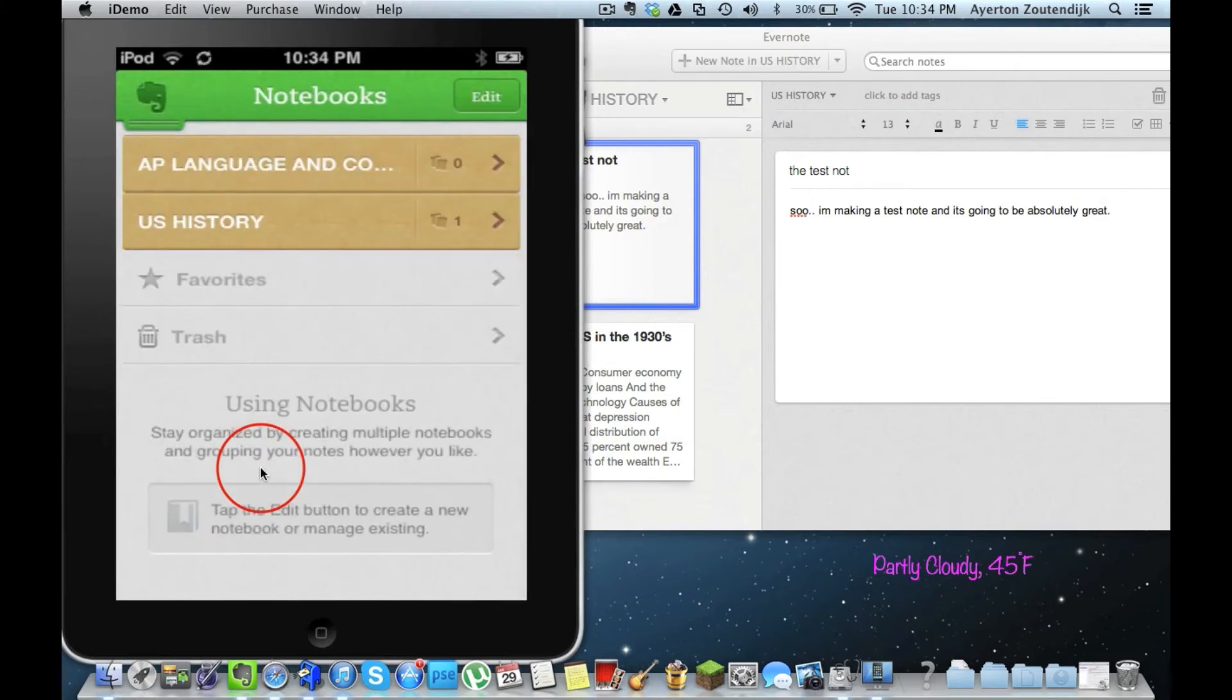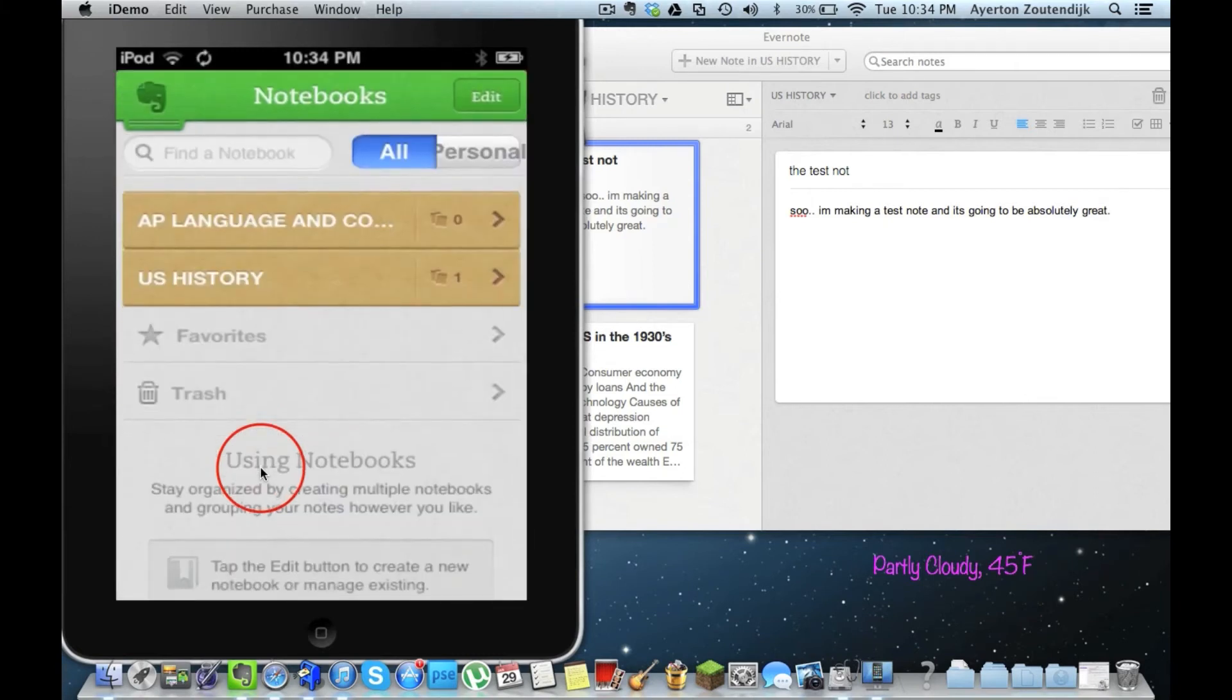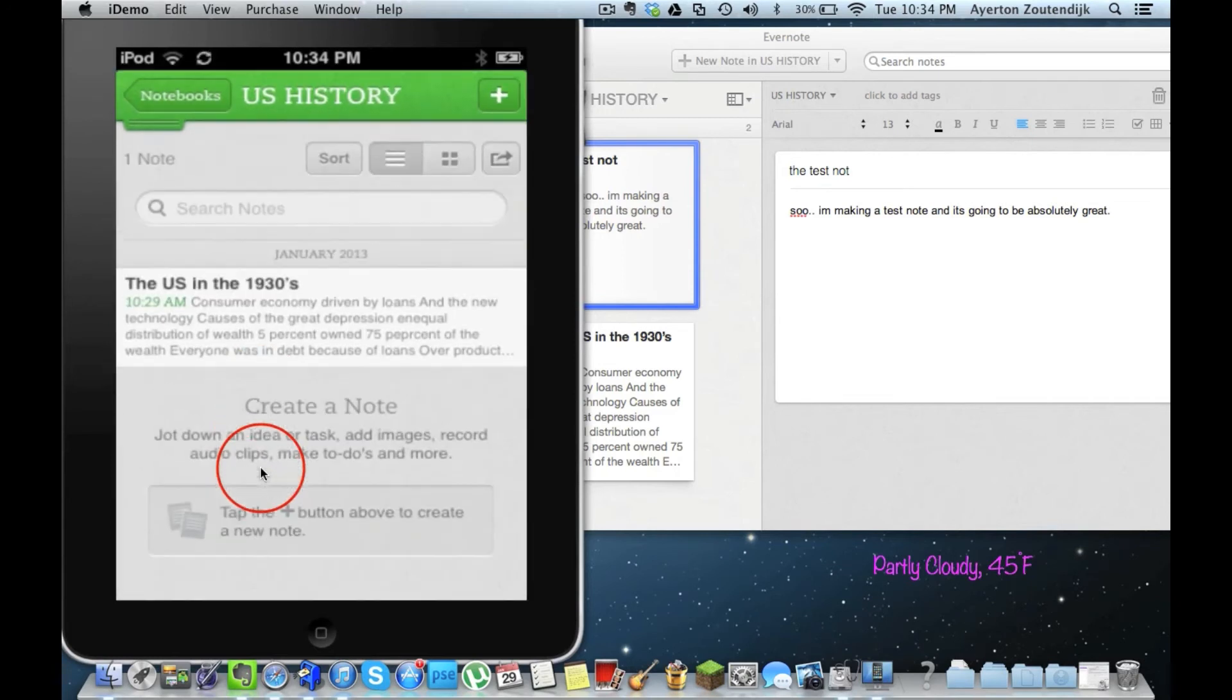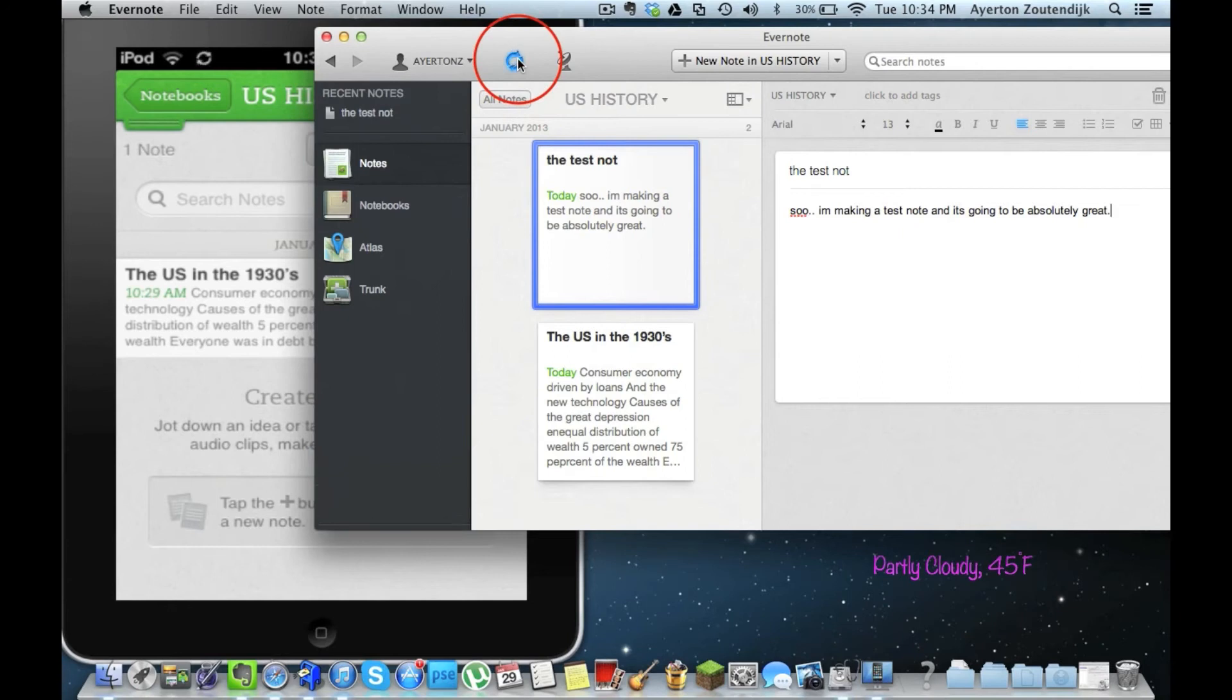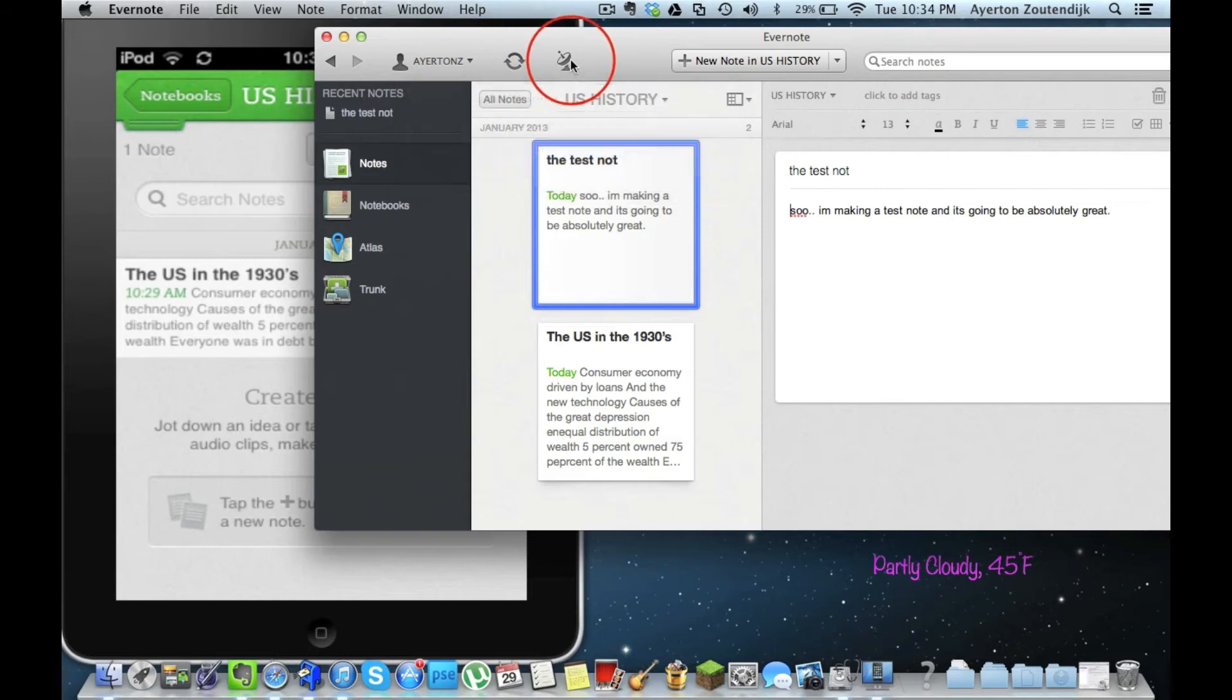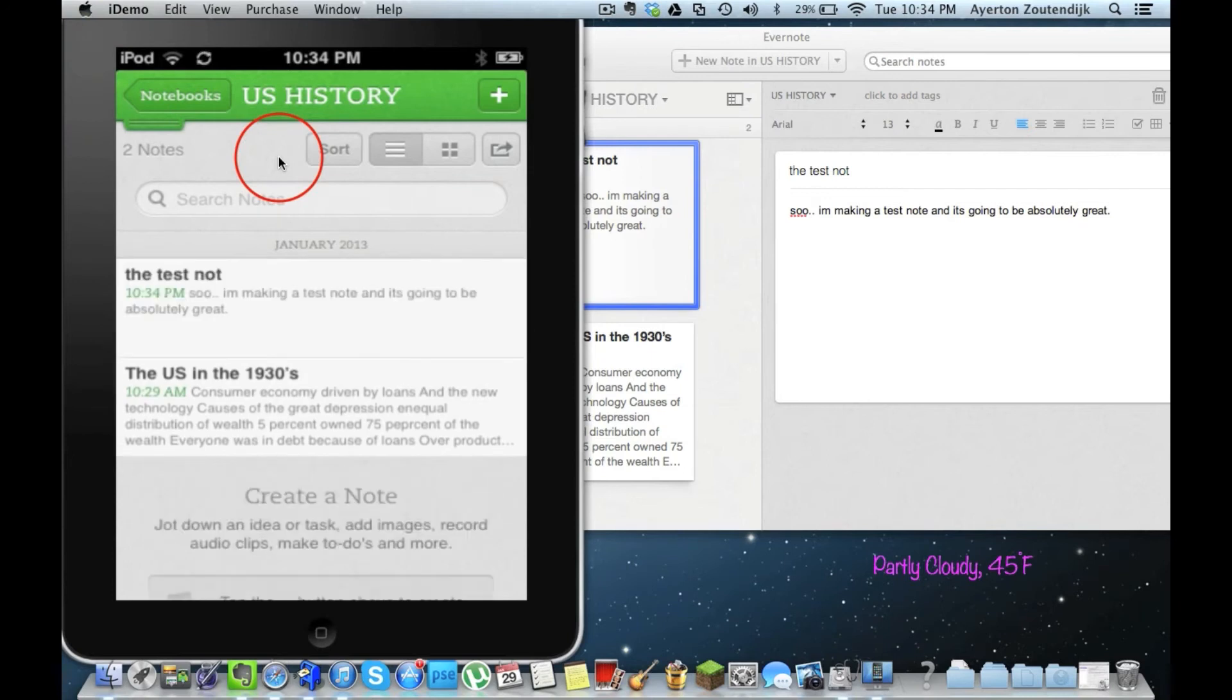And if I go back to the iPod, and I click on US History, it should load here in a second. And I believe I can refresh and sync it like that. There we go. There it comes in. Go ahead and click on it.